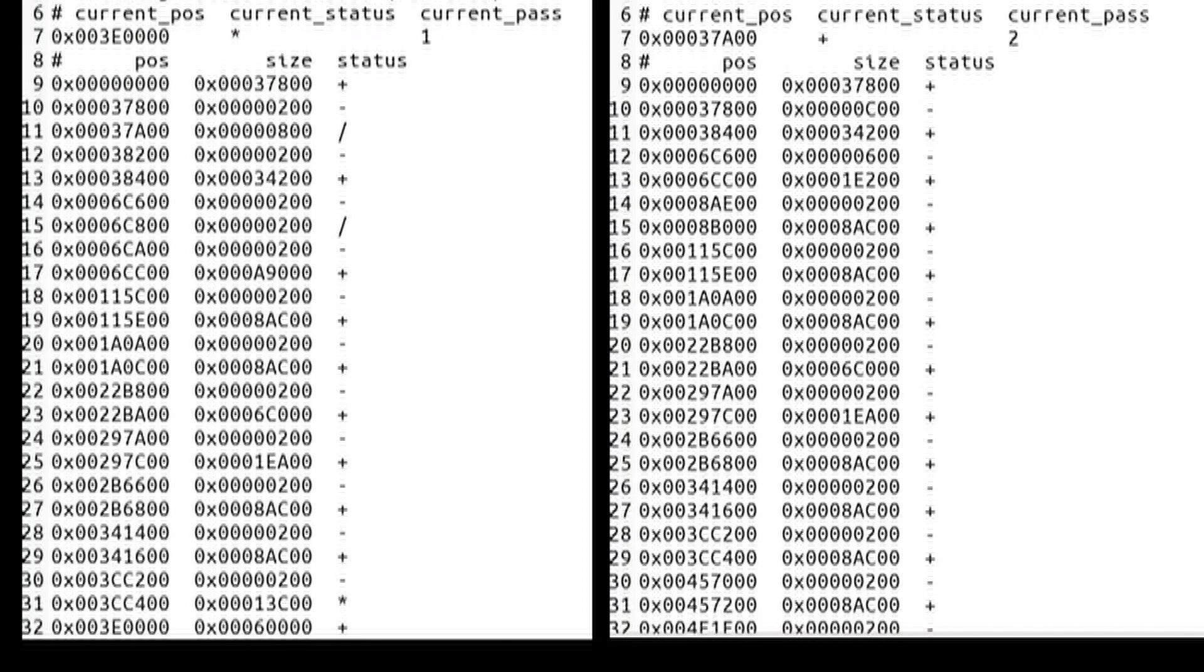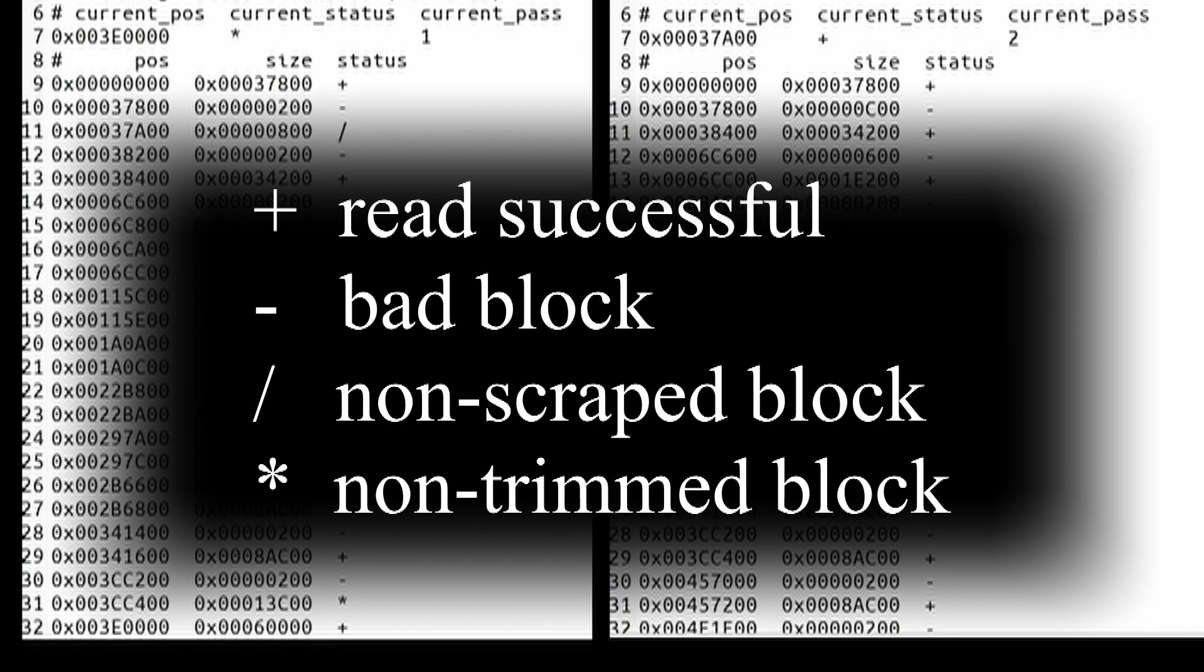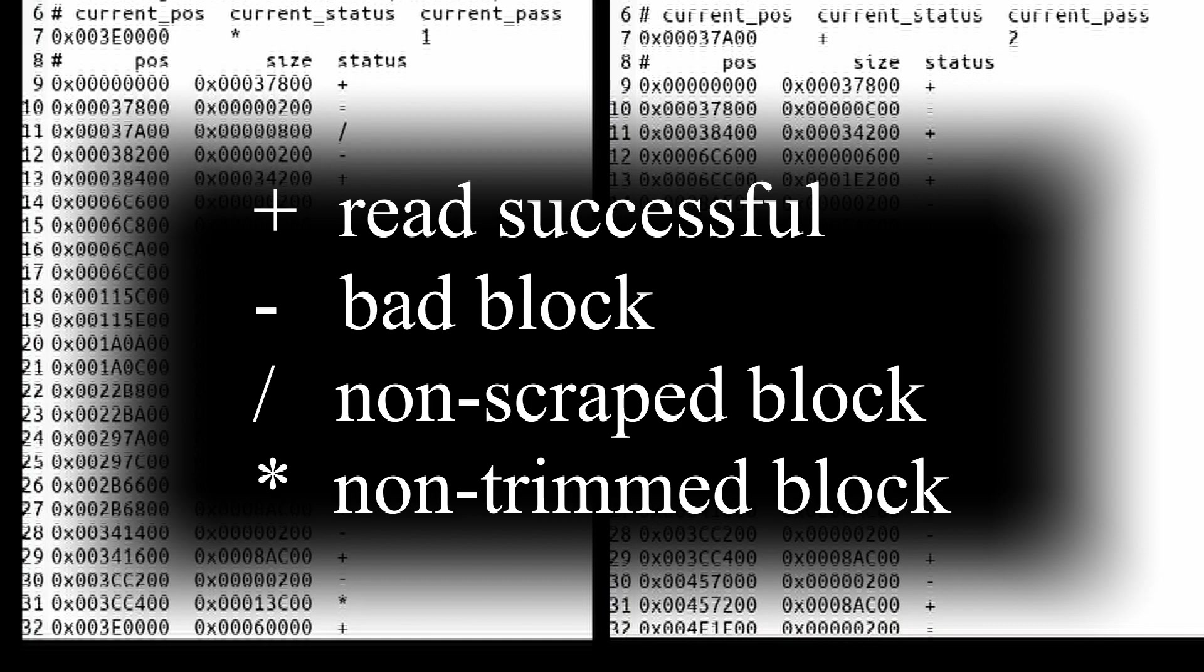When you see a plus sign, that means it successfully read those sectors. When you see a minus sign, that means those are failed reads for the bad sectors. If you see a forward slash, that is going to be what's called non-scraped blocks. And then if you see the asterisk, those are non-trimmed blocks.